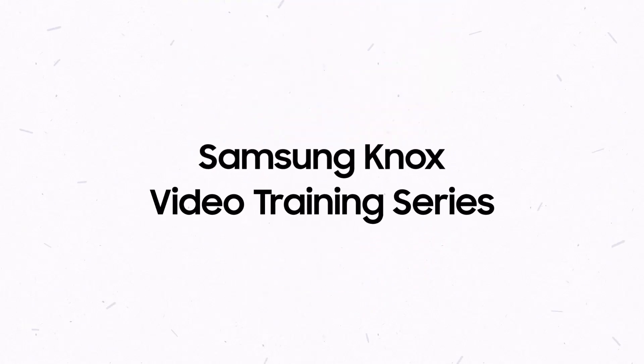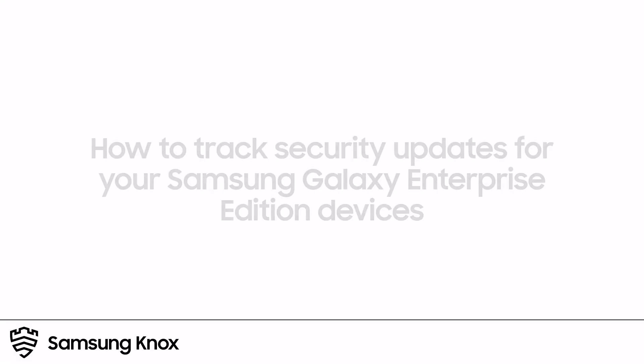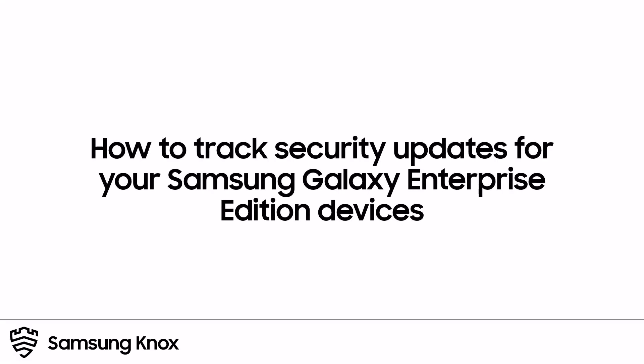Welcome to the Knox Video Training Series. In this video, you'll learn how to track upcoming and past security patches for your Galaxy Enterprise Edition devices. Let's get started.